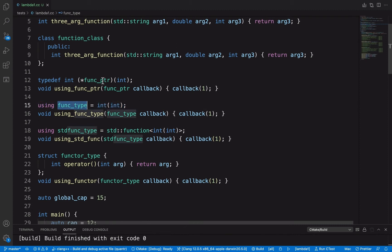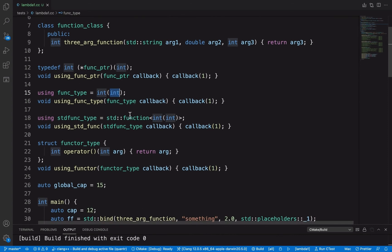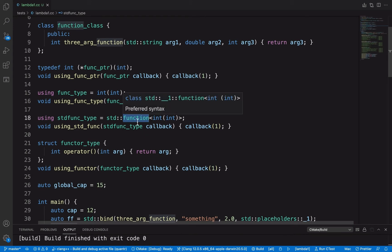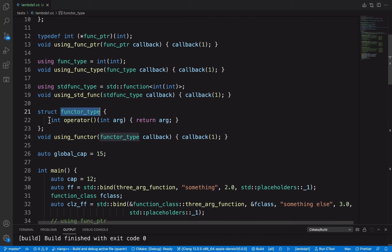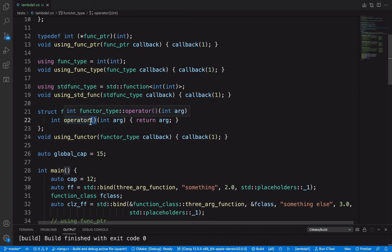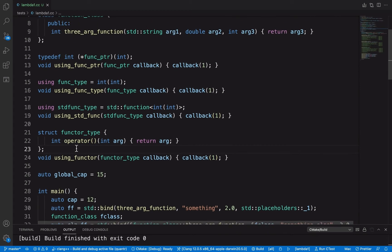The first modern approach is the same as a function pointer, but here we can use the `using` keyword to define a function type — with return value int and parameter int. Another way is using the standard library `std::function` to define a function type. The last one is a function functor type, which is a struct or class where we have overridden the parentheses operator.